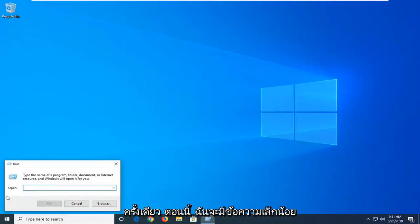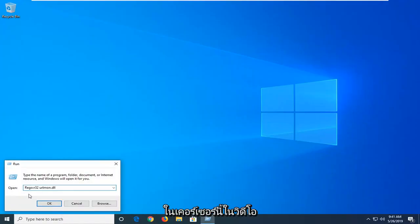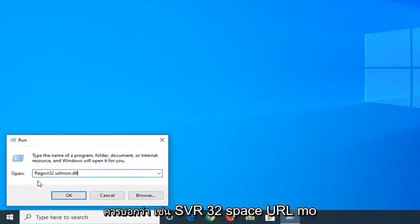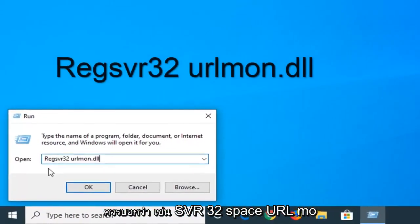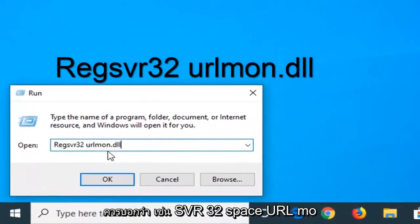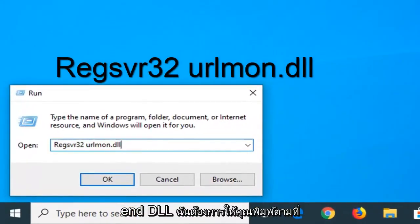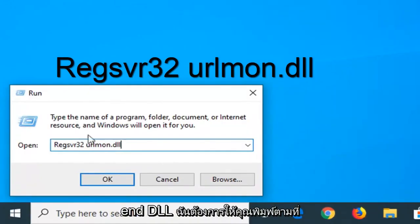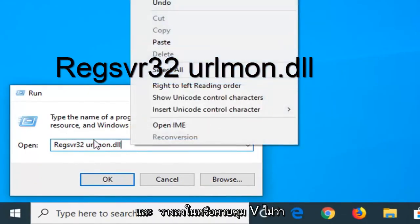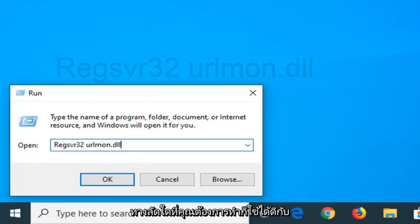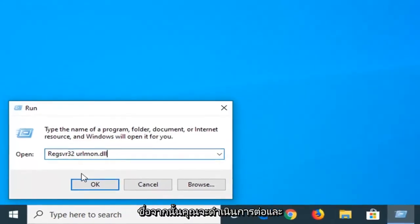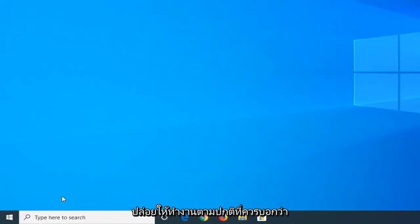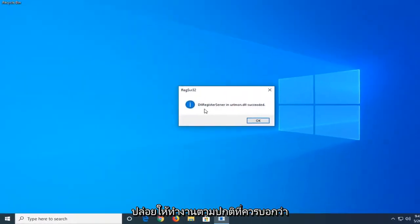Now I'm going to have a little bit of text in the description of the video, it should say regsvr32 urlmon.dll. I want you to just type it in exactly as it appears or you can just right click and paste it in or do control V, whatever shortcut you want to do is fine. And then you want to go ahead and left click on OK to run that.